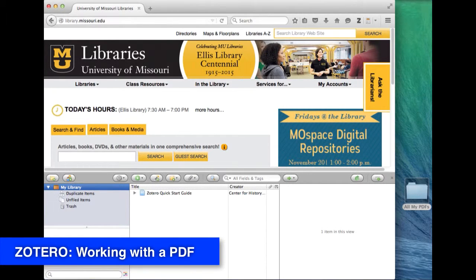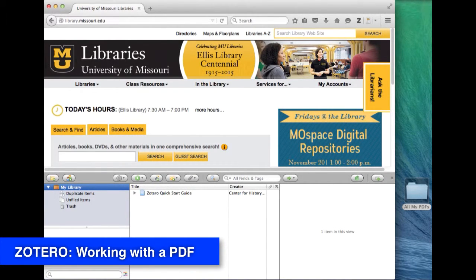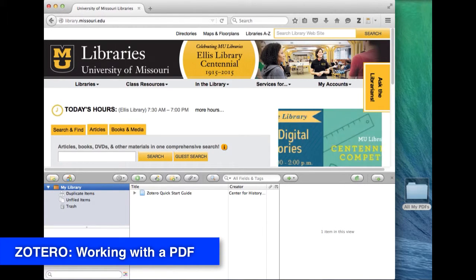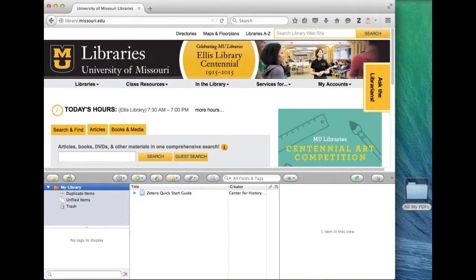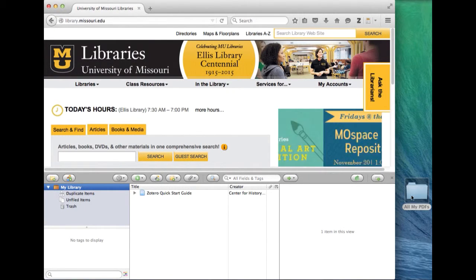One quick way to get things into your Zotero collection is to take a PDF that you have and harness the metadata that has been stored as part of the PDF. Here's how you do it.